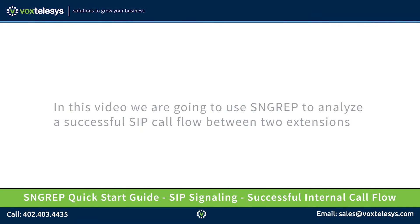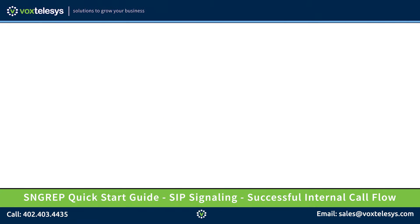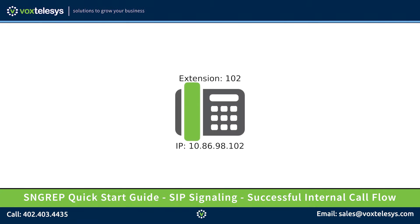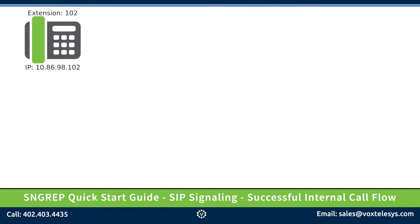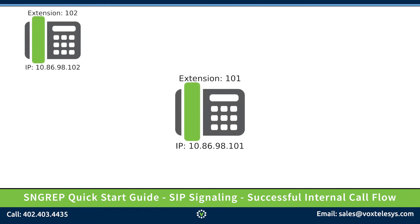In our example, there will be three devices. A SIP phone with the IP address of 10-86-98-102, with the assigned extension of 102, we'll refer to this device as phone 102. There will be another SIP phone with the IP address of 10-86-98-101, with the assigned extension of 101, we'll refer to this device as phone 101.